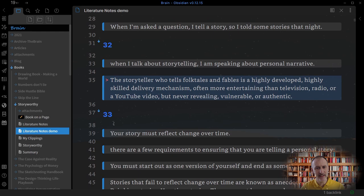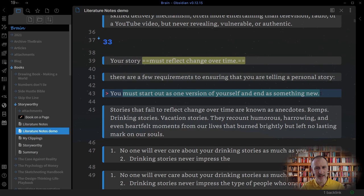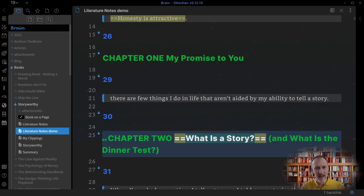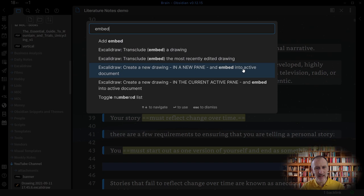While highlighting text I don't spend too much time deciding what to highlight. I just follow my gut. When I'm inspired by the text I add quick sketches as well. I use the Excalidraw command palette action to create a new drawing and embed it into the current active file.